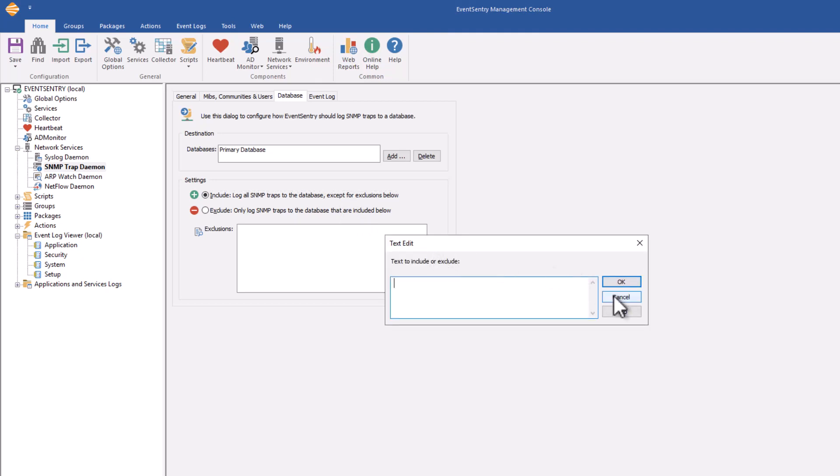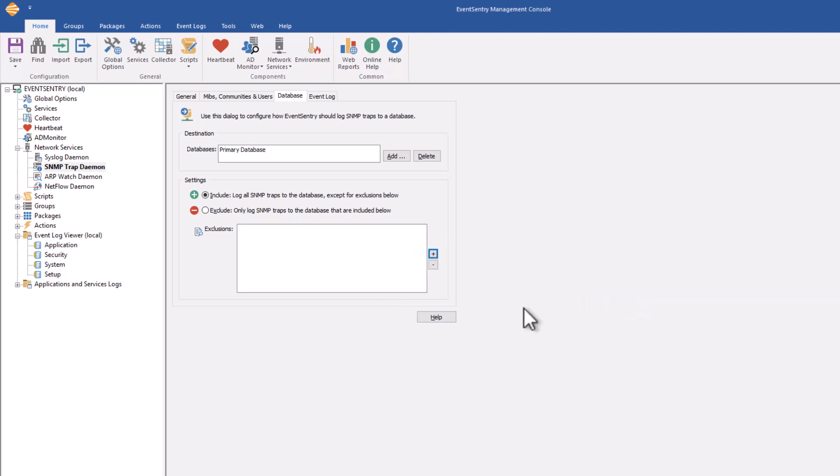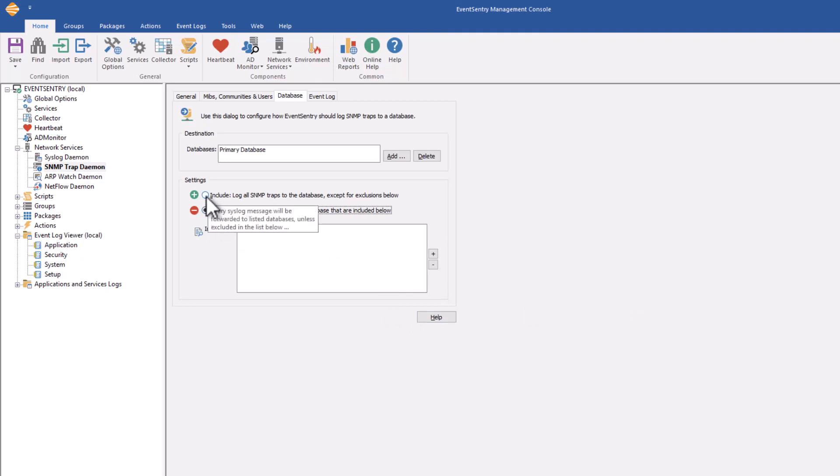This will search every trap binding, and if there's a match, it will exclude that trap. You can also switch it around and only store specific traps in the database, but in most cases, that's not something you'd want to do and is not a very common setting.